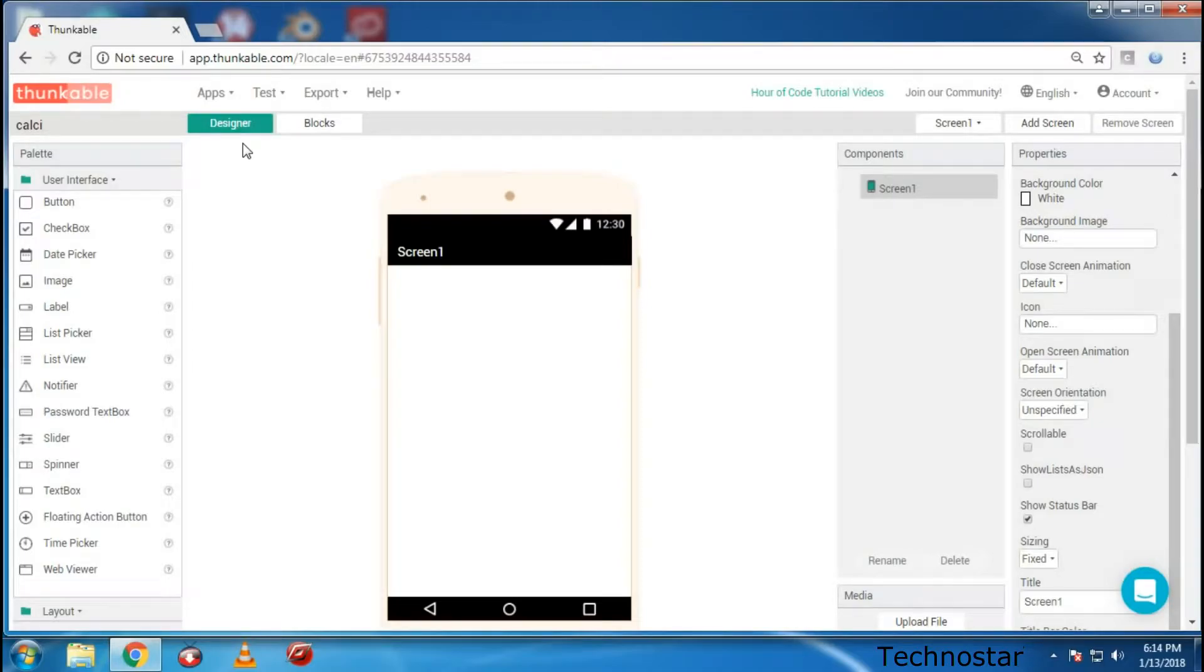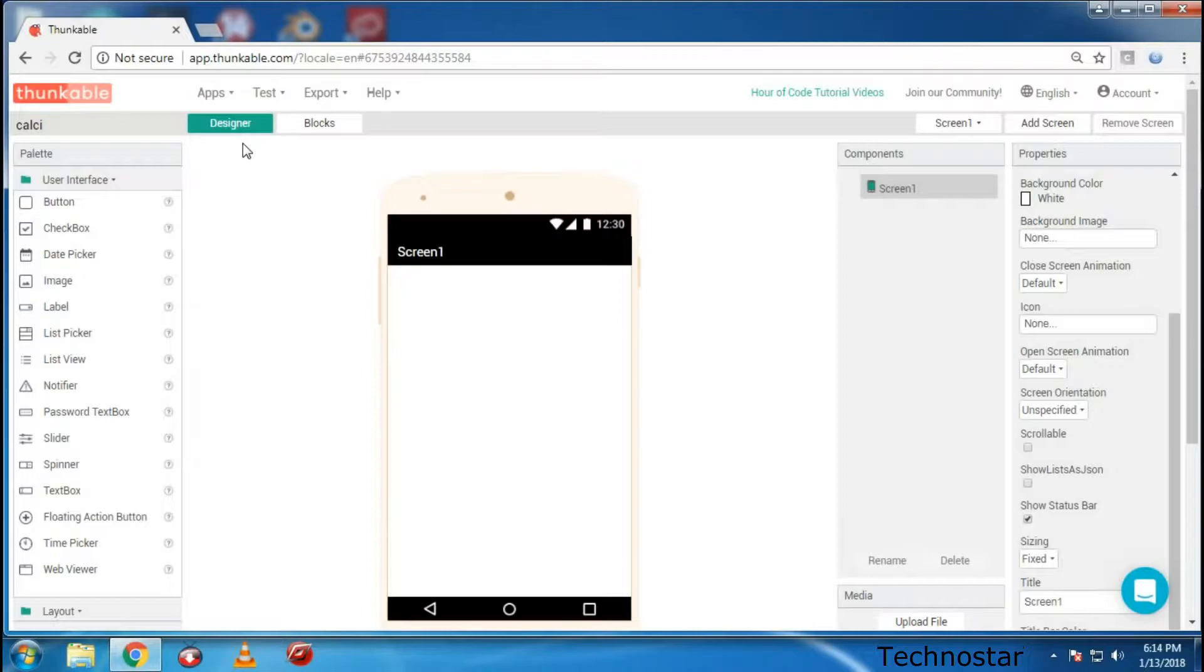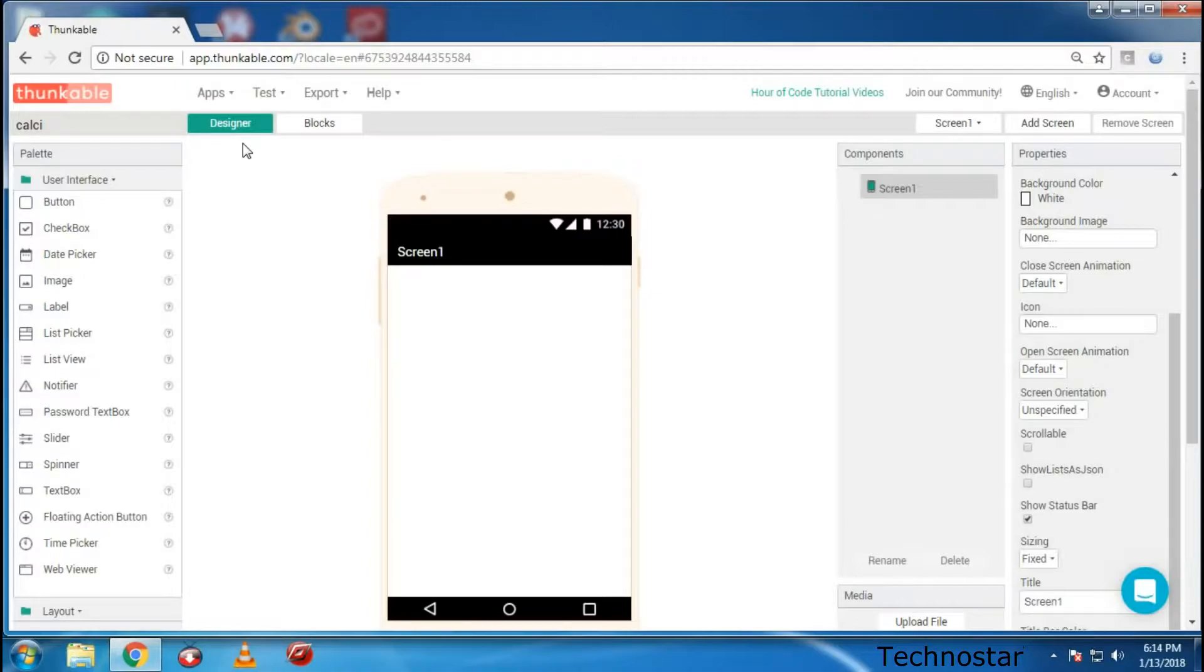Hello guys, welcome to my channel. Today I'm going to show you how to develop your own Android calculator or iOS calculator for your mobile or for your own use. You can develop it by going into Thunkable website, which is an online app creator that allows you to create applications for Android as well as iOS.